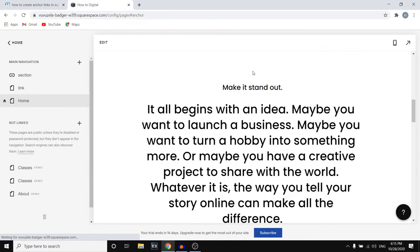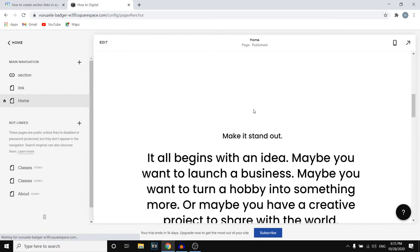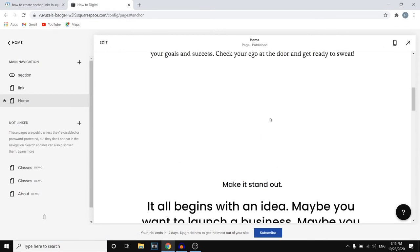So we've added this part right here. You cannot even see it. You can make it smaller as well so that it doesn't take up this much space. But it's over here, you cannot see it but it's there. The code is here.